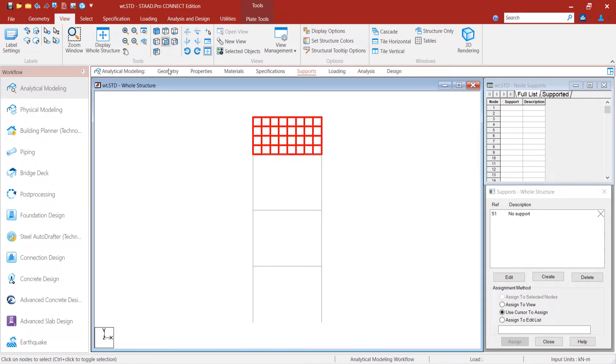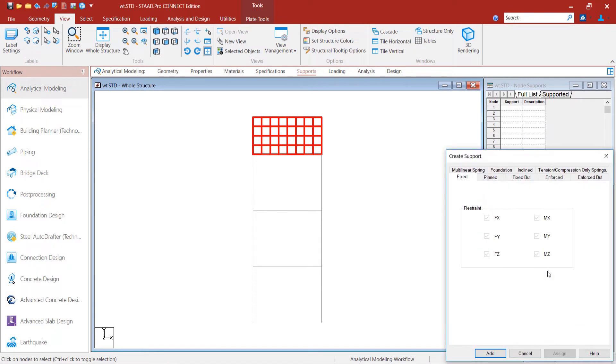Next, we provide supports to the bottom nodes of the structure. In this example, we will use fixed supports.